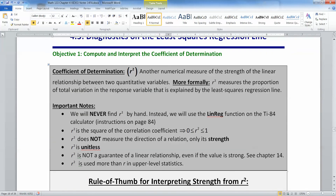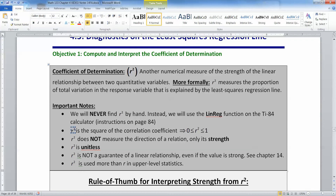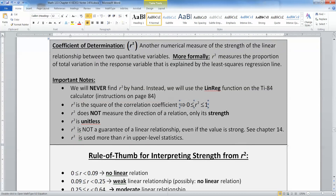Some other things to note about R squared: we will never find R squared by hand — we will make a computer or a calculator do this for us, specifically linear regression on the TI-84 calculator, or we might read some computer output. R squared is restricted between 0 and 1 because it can never be negative. R squared does not measure the direction of the relation — it doesn't tell you whether it's positive or negative. Just like with R, R squared is not a guarantee of a linear relationship, even if you have a really strong value.